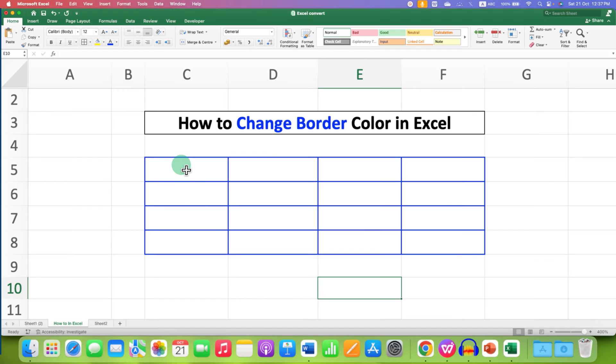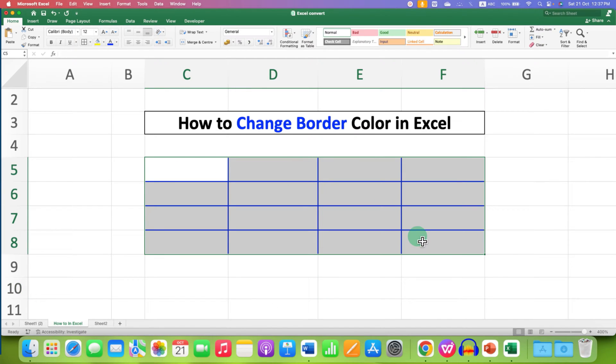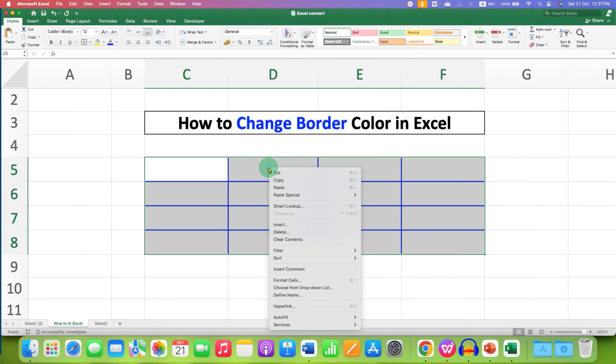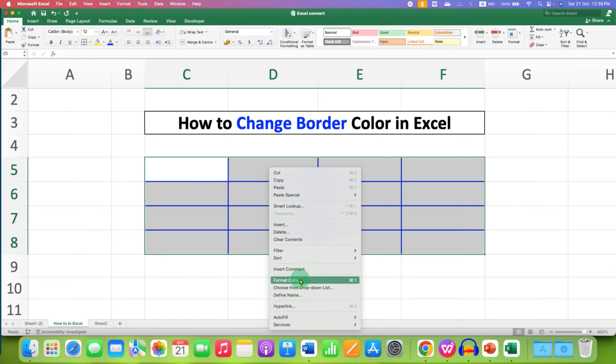What you need to do is just select the cells you wish to change the border color of. After selecting the cells, right click on the cell and you will see here the option of format cells.